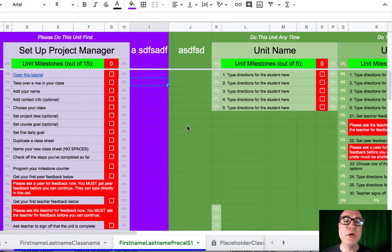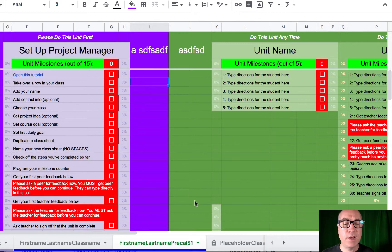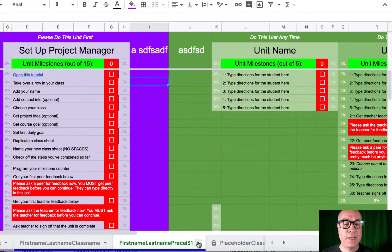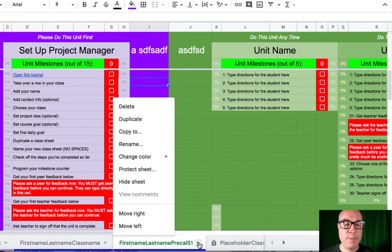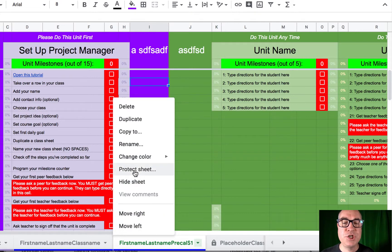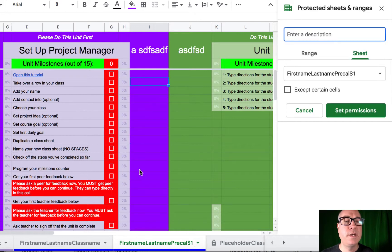So we're going to protect this sheet from students so that they'll make a copy of it instead of messing up your original. Come down here to the sheet name, and there's a little triangle next to the sheet name. Click on that, and one of our options is to protect this sheet. So we're going to do that now.